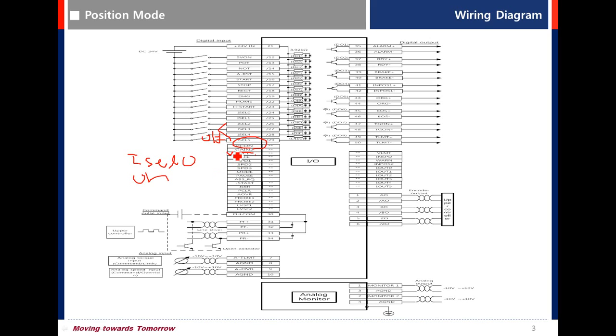PCL - limit positive torque. When this signal is on, the torque limit is determined by parameter 2111.